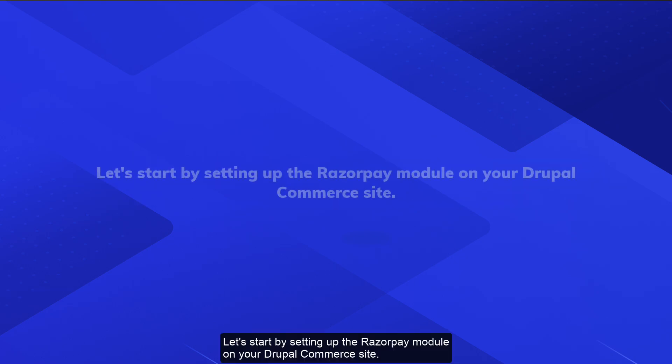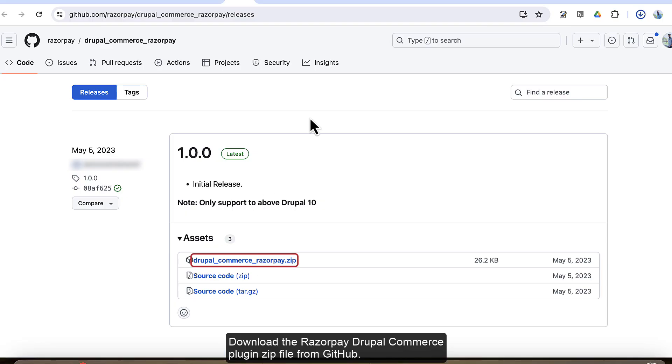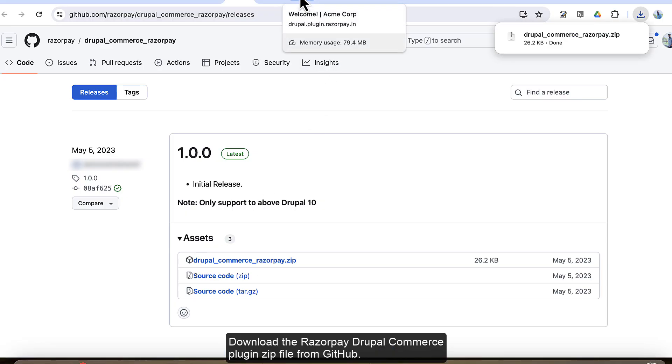Let's start by setting up the Razorpay module on your Drupal Commerce site. Download the Razorpay Drupal Commerce plugin zip file from GitHub.